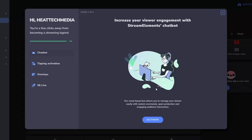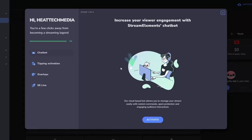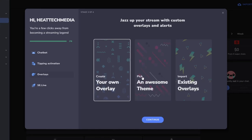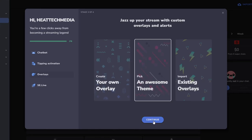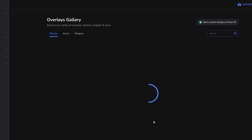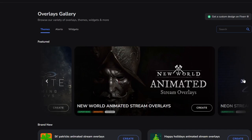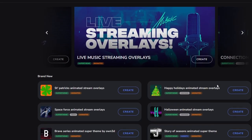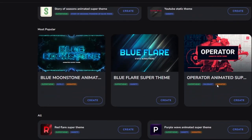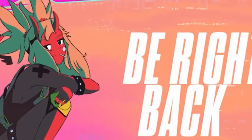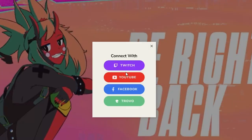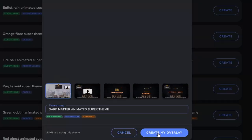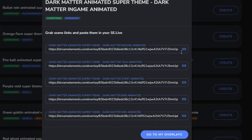The first website is called Stream Elements, which is a platform that provides free live streaming tools and services. Stream Elements has a feature called Super Themes, which are full streaming packages that include overlays, alerts, and screens for different games and genres. You can browse through hundreds of Super Themes on their website and customize them to fit your brand and style. To use a Super Theme, you need to sign up for a free account on Stream Elements, link it to your streaming platform of choice, and then copy the URL of the Super Theme you want and paste it as a browser source in OBS.